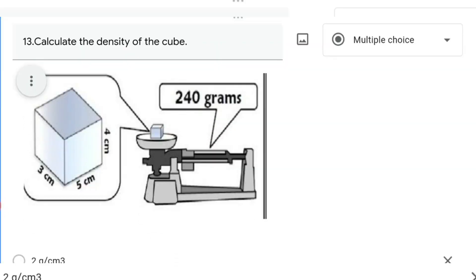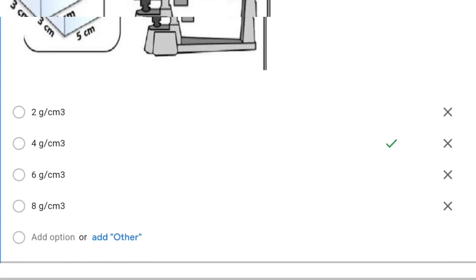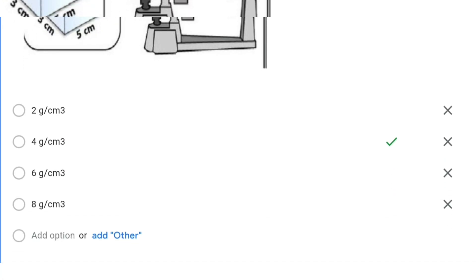In this question, calculate the density of the cube. If you look at the picture carefully, the dimensions of the cube are 4 × 5 × 3. When we multiply all three, the volume is 60 centimeter cubed and the mass given is 240 grams. So density equals mass divided by volume, which is 240 divided by 60, giving an answer of 4 grams per centimeter cubed.